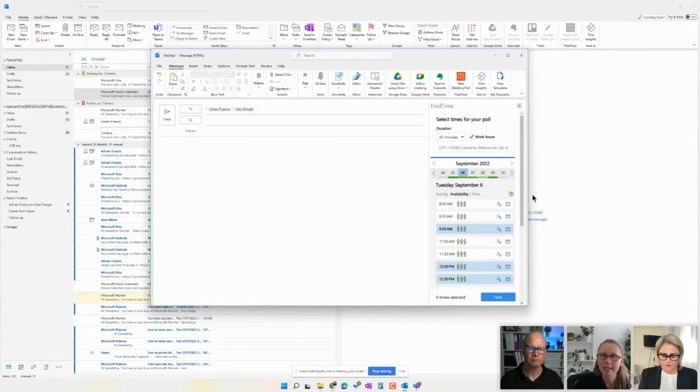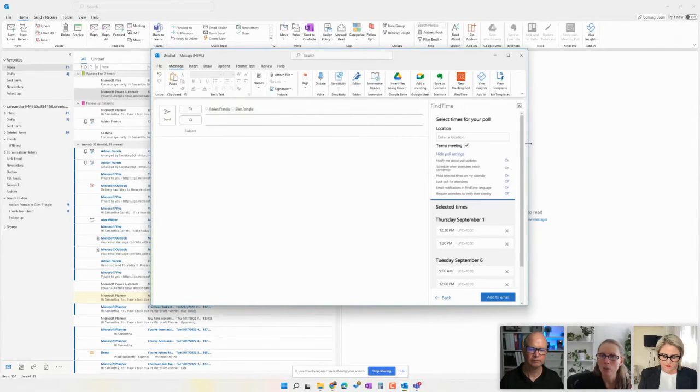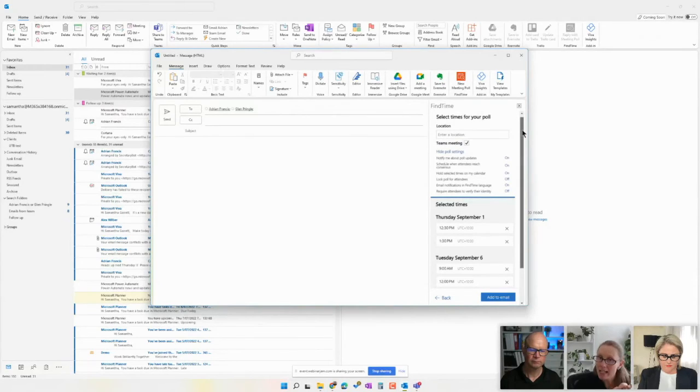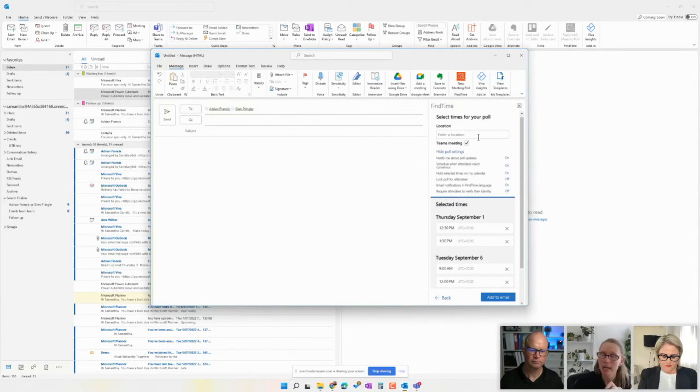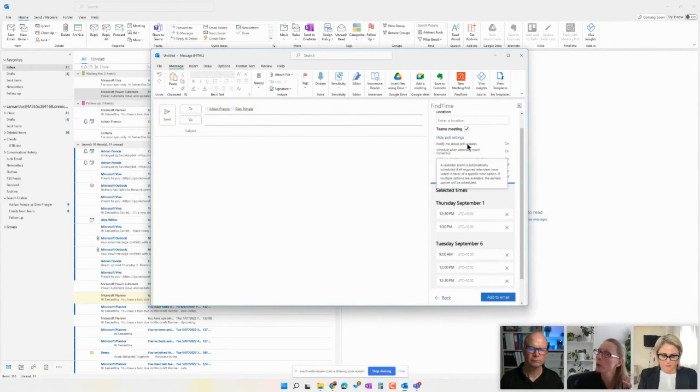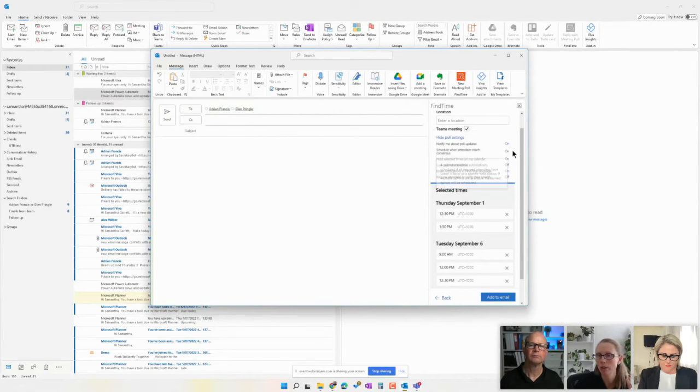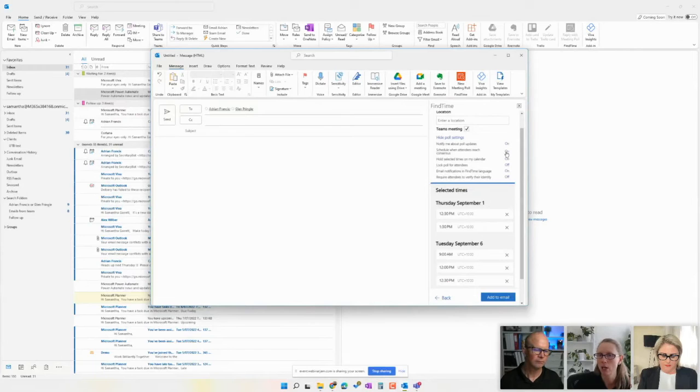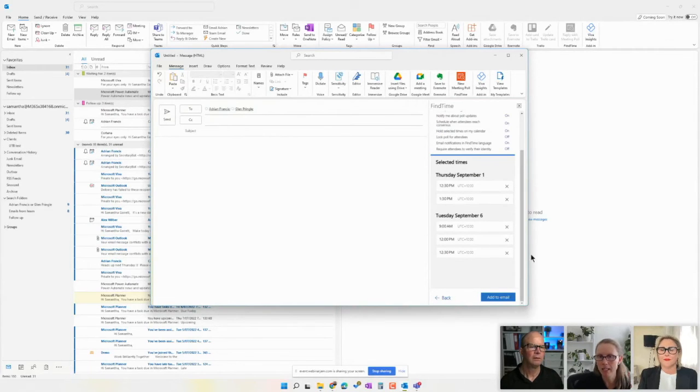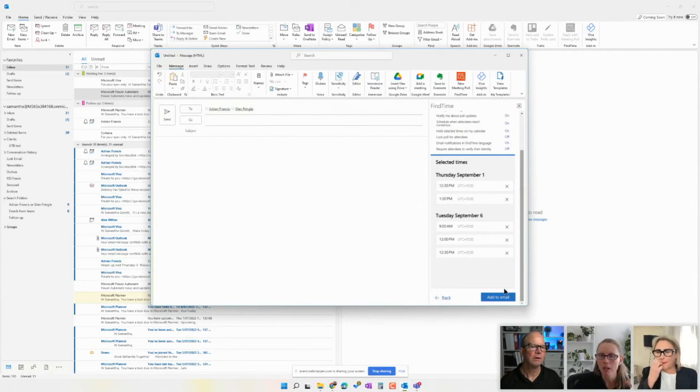And we can add here some information about where the location would be if that's going to be useful for the people, but we can also turn on and off some settings. Now, I'm not going to go through all of them. You can have a look at them, and you can hover over them, and it will tell you what each setting does. But nonetheless, we've got this here as the times people can pick from.